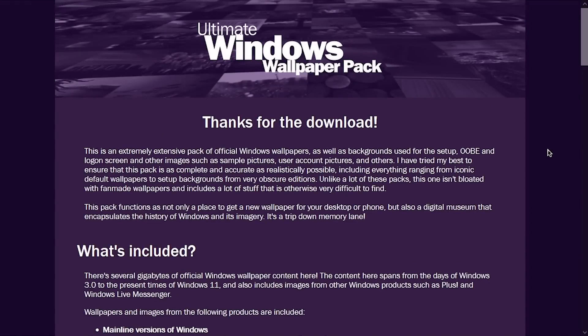That is a look at the ultimate Windows wallpaper pack. I hope you guys enjoyed this quicker video. If you did, be sure to give it a thumbs up, get subscribed, all that good stuff. And as always, I want to thank you all so much for watching, and I will see you in the next video.